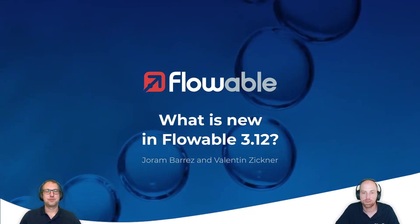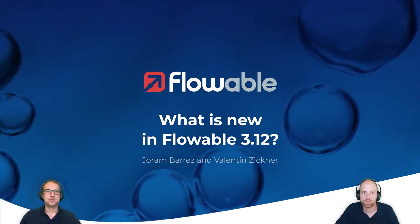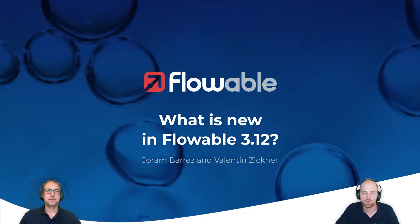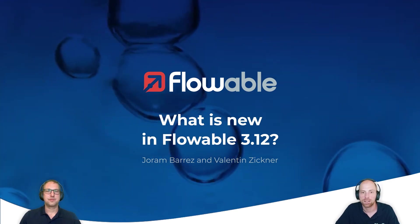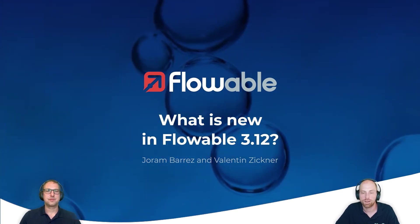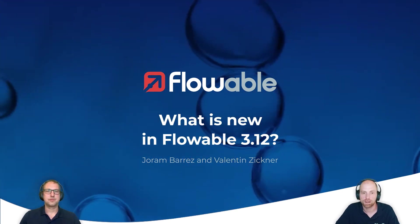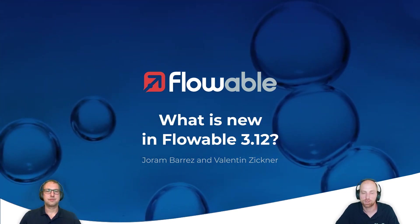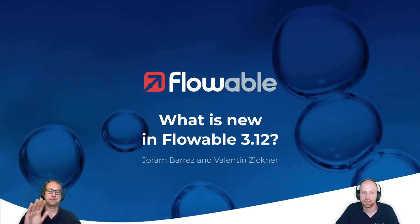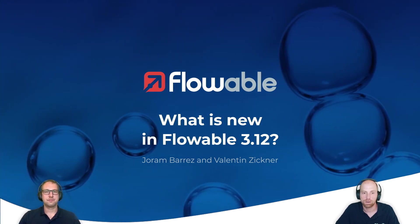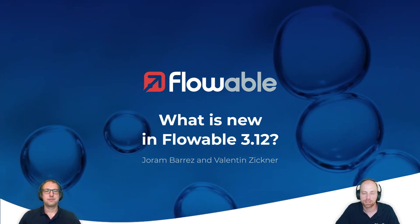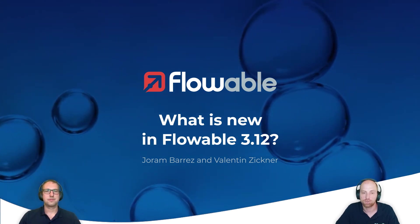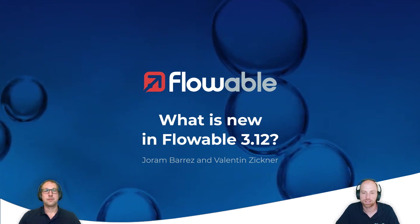Hey there! Since Flowable 3.12 is released, I would like to know what's new in this version. That's the reason why I invited Joram Bares from the product team to join me for this video. Joram, what do you think is the most important takeaway for the 3.12 release?